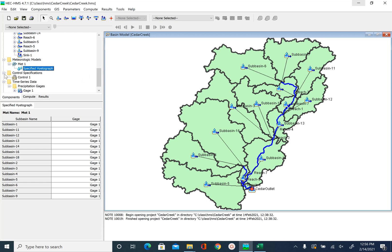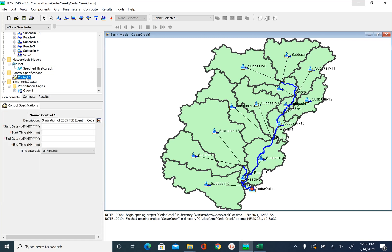Click on the plus sign next to it and you will see control one. We can see the descriptions. For start date, we know when the rainfall started, so we will use the same date which is the 21st of February 2005. We know at what time the rainfall started — it started at 1 am — so we will use that same time.